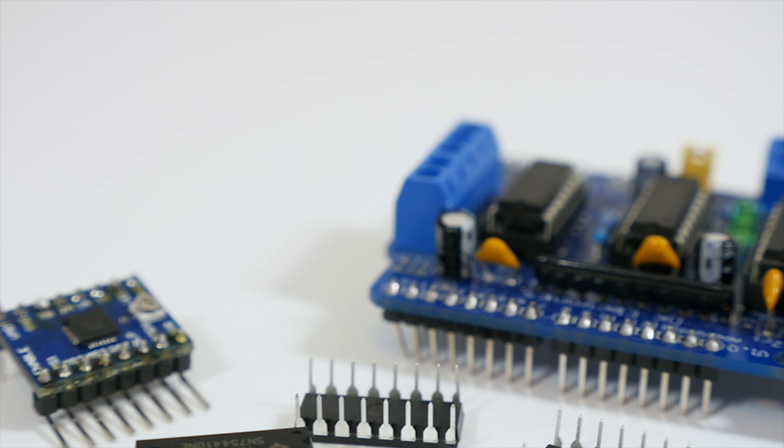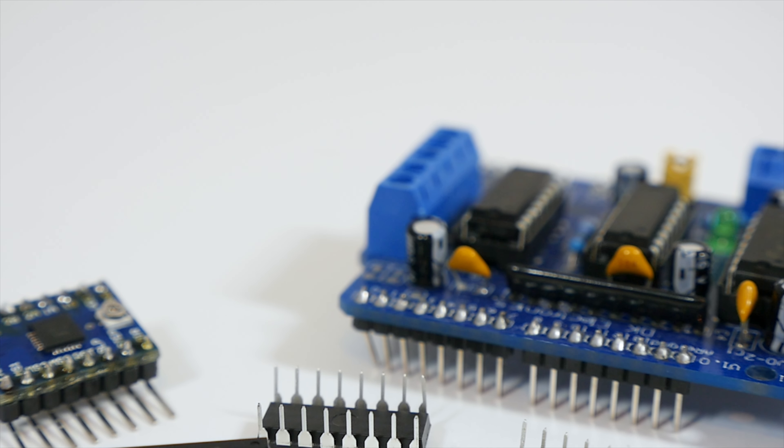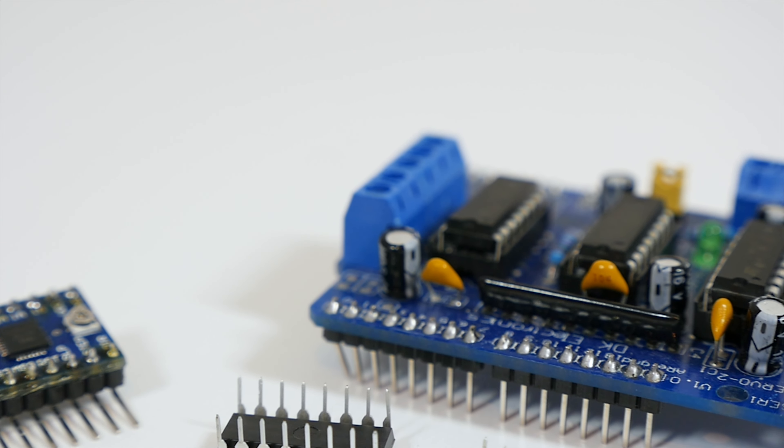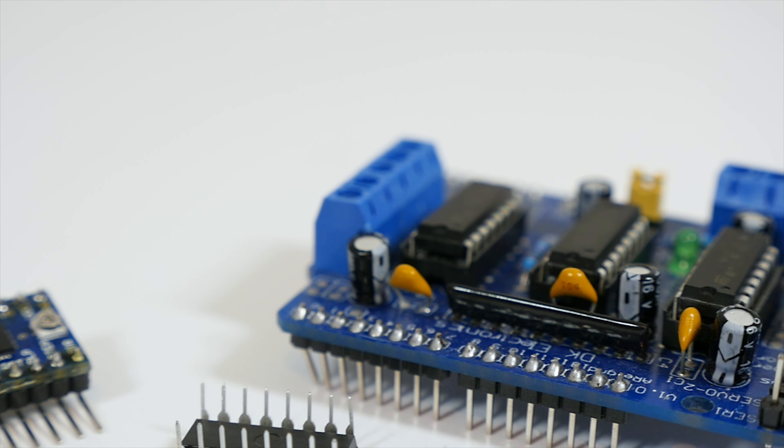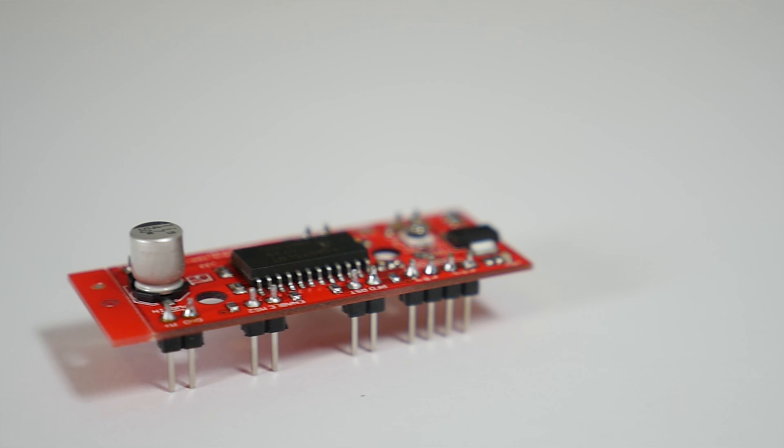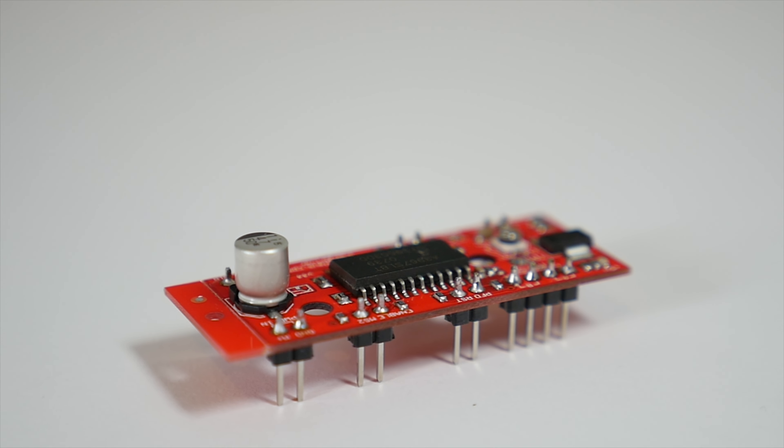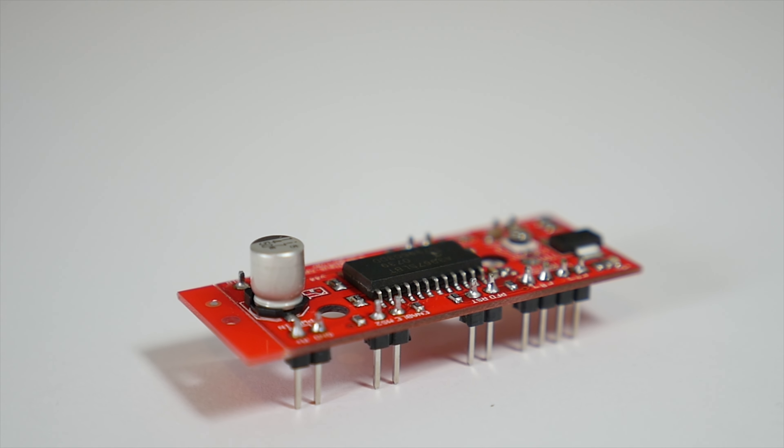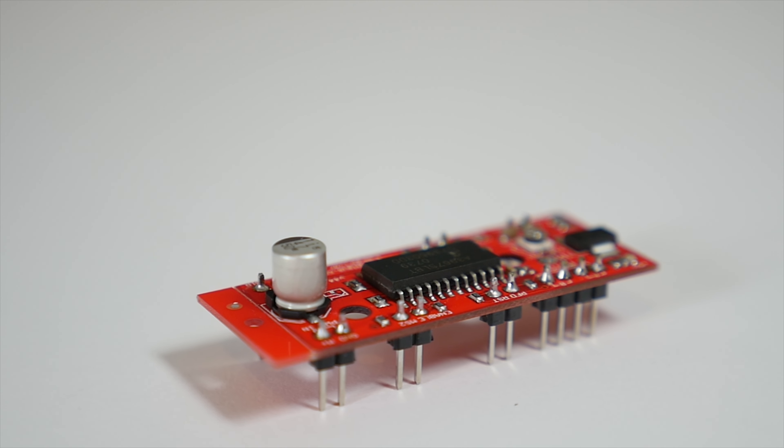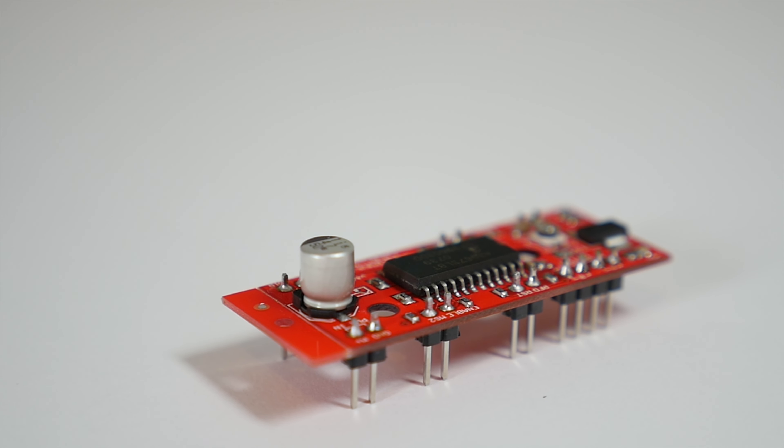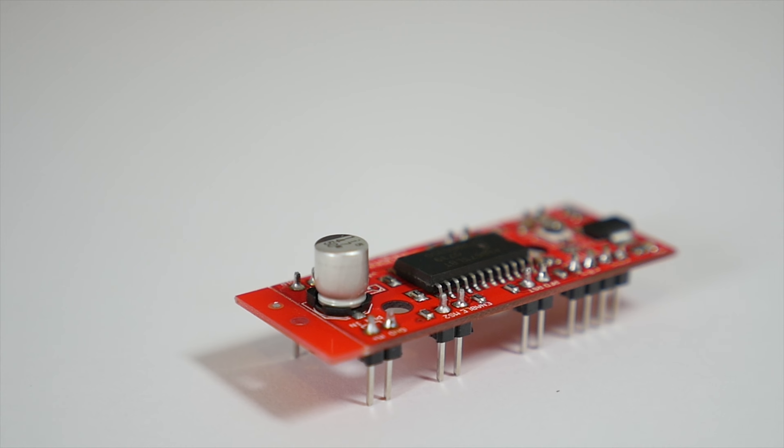Another important thing to note before we get started is this method will only work with bipolar stepper motors, meaning they have four wires coming out of them. If you have a unipolar motor, you will have to find another way of controlling it since this will not work.